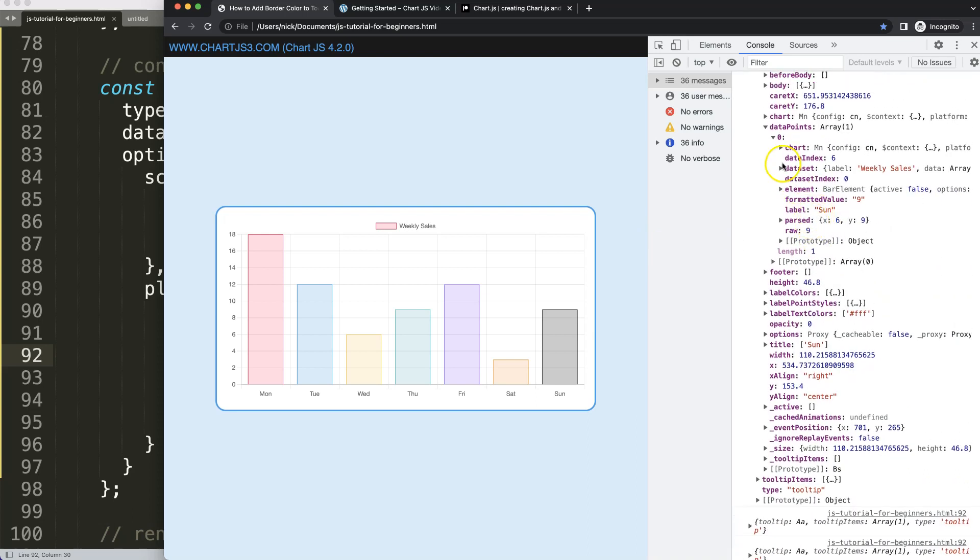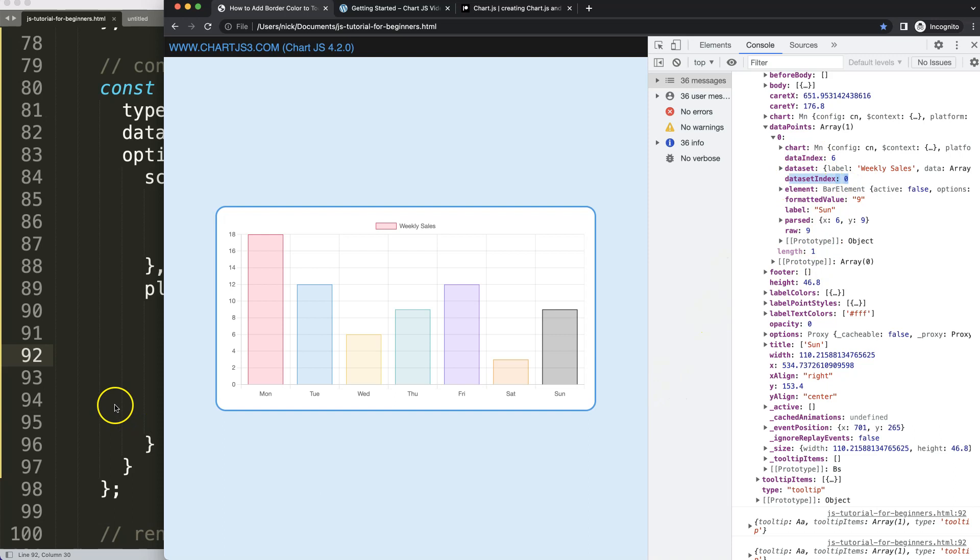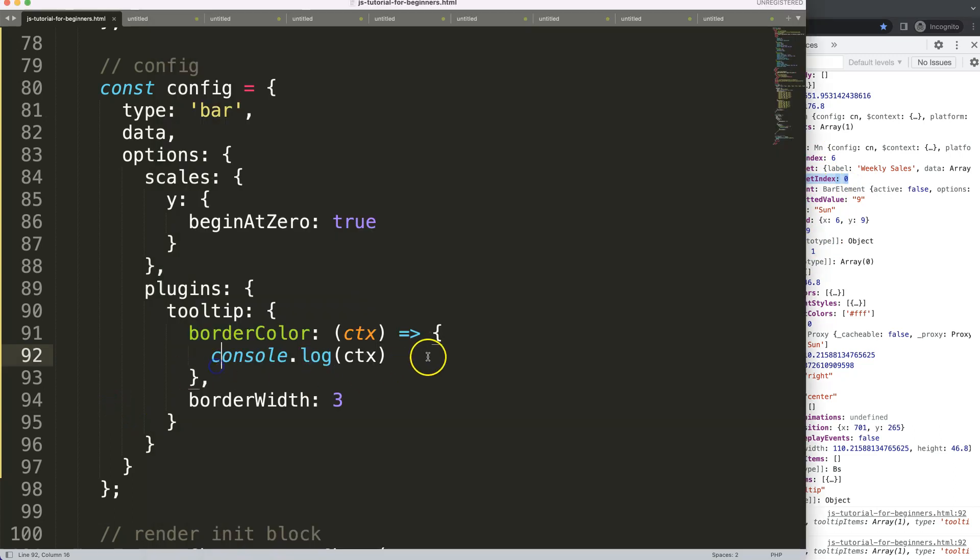You can see here all the additional information that I need in the dataPoints: the dataIndex number six, which is correct because Sunday is number six (it starts at zero, one, two, three, four, five, six), next datasetIndex which is number zero because we only have one dataset. This information will be necessary for us.